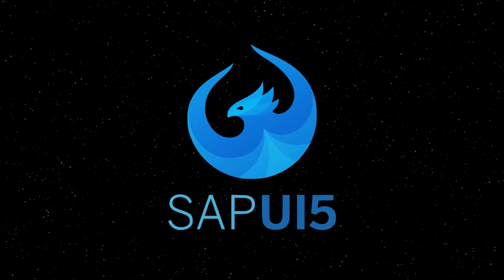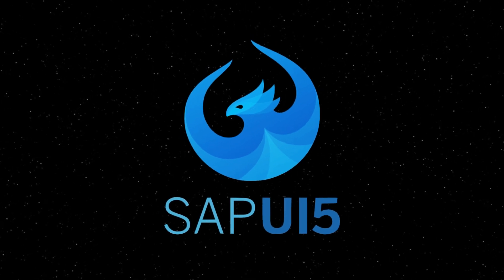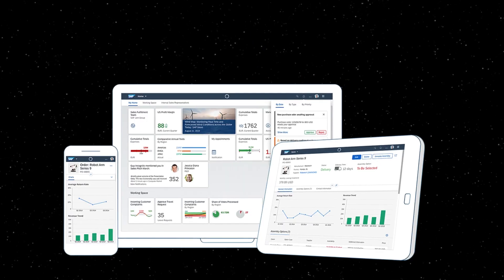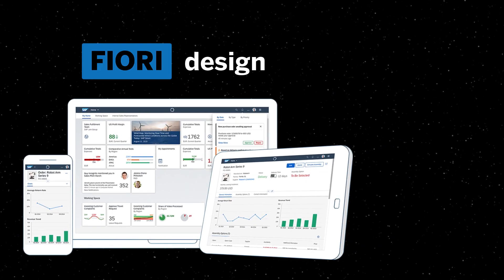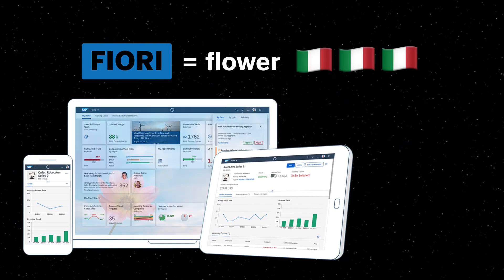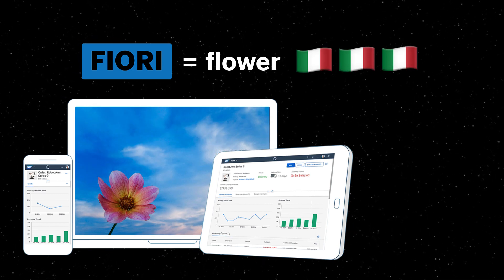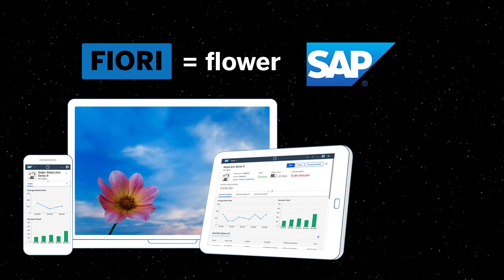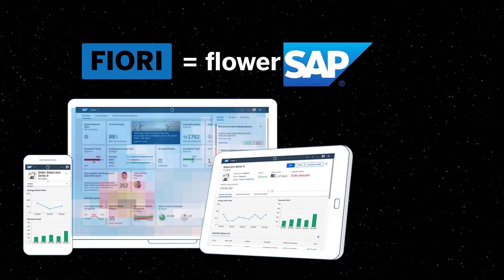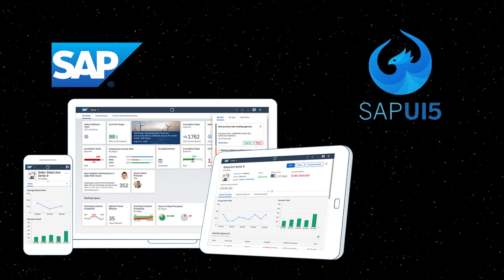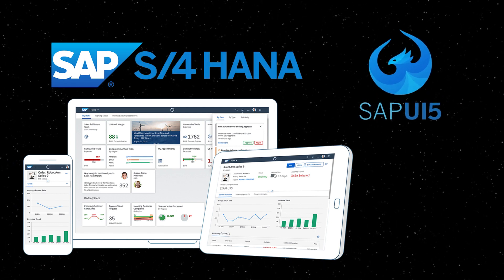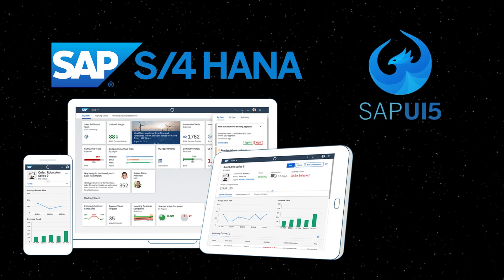UI5, a front-end web development library used to build apps that follow the Fiori design guidelines. Developed and maintained by SAP, it has become a standard for extending and building custom apps on top of SAP's core systems.